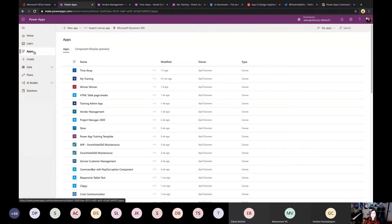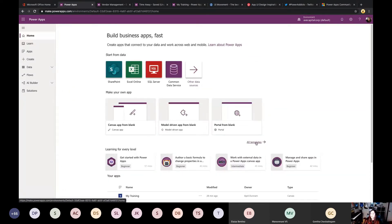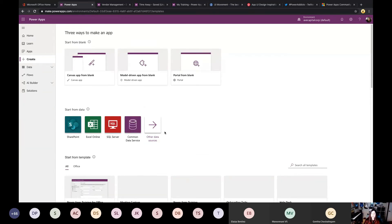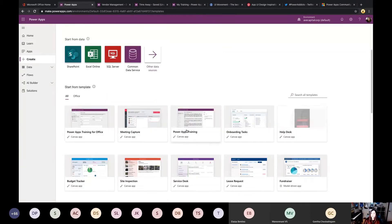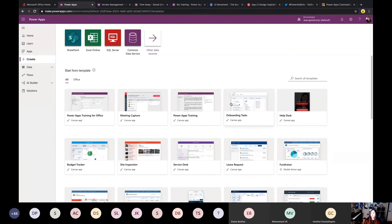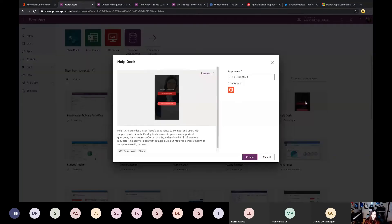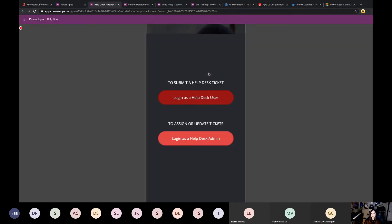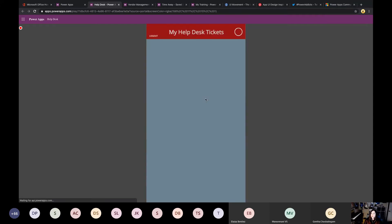If you go to make.powerapps.com and click on the Home tab, you'll see an 'All Templates' button. This is a great place to get some initial inspiration because these are pre-built templates and you can see how they're functioning. For example, the help desk application — you can do a live preview without actually building the application and take a peek at the design elements and UX in that particular template. This is a great place to get started with Power Apps-specific inspiration.